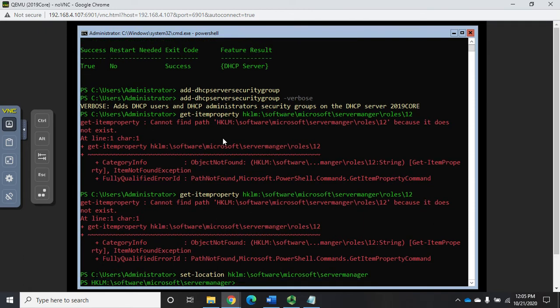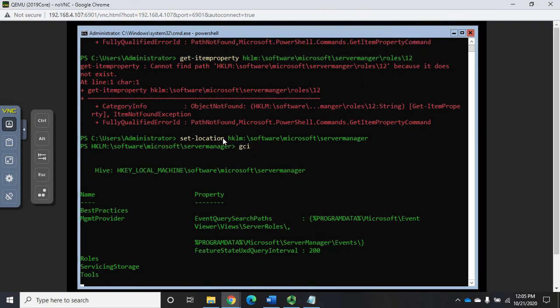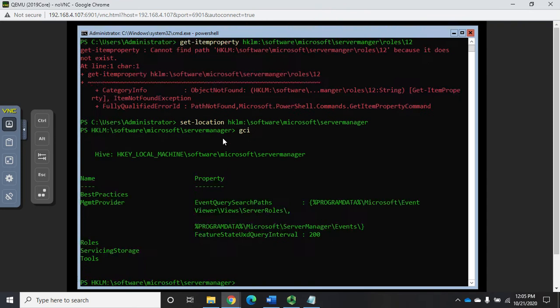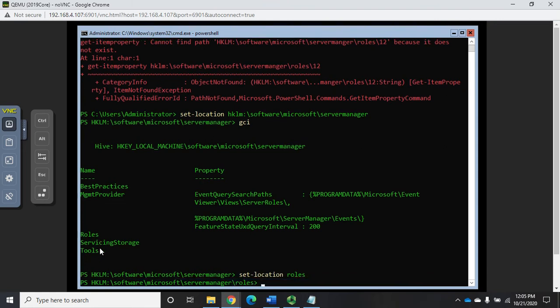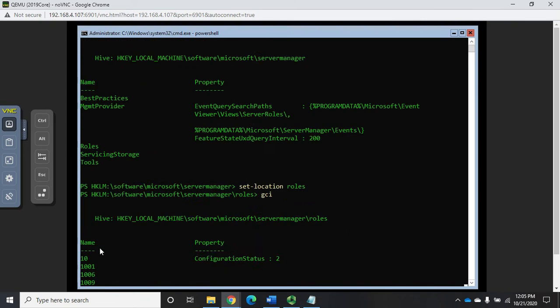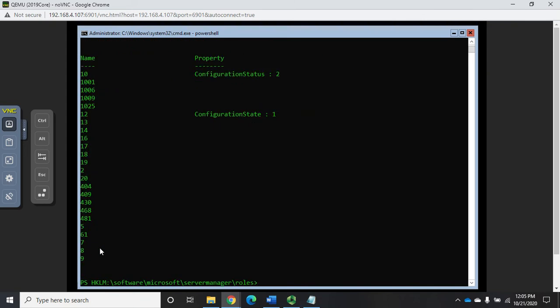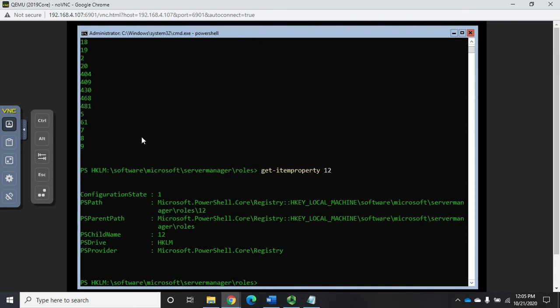Okay, let's go see if we can get to it manually. Set location HKLM backslash software backslash Microsoft backslash server manager and do a get child item. There is roles, so set location roles and get child item. There is number 12. Get item property 12. There we go.